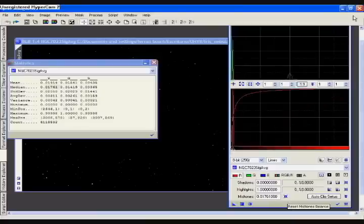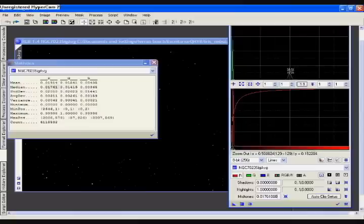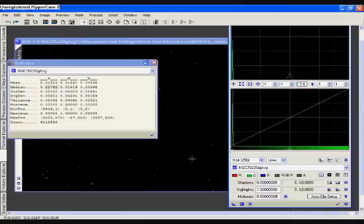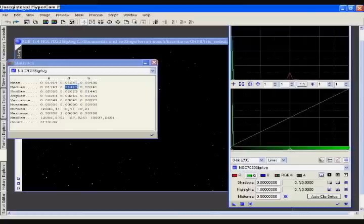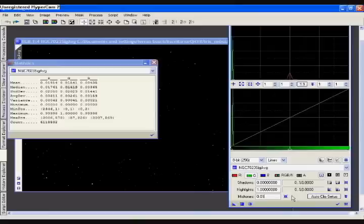We now have that value in the middle of the histogram. Now we select the green channel, go to the medium value here. We read 0.1419, we go to the mid-tones box for the green channel, we enter that value there and hit Enter.